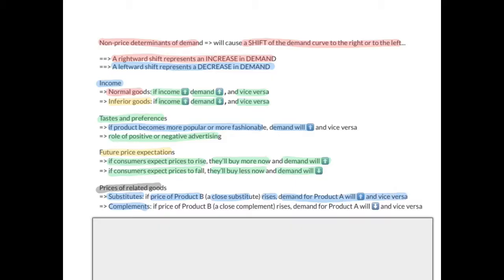If goods A and B are complements — meaning they are consumed together — and the price of product B rises, the demand for product A will decrease, and vice versa.